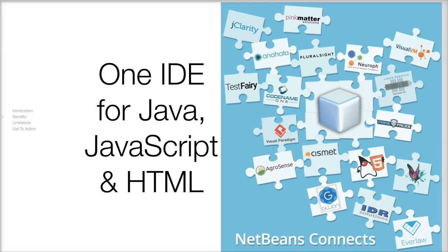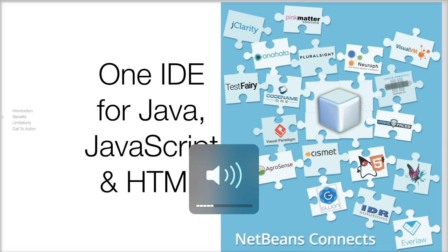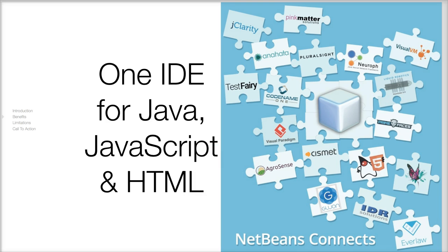Codename One integrates with three separate IDEs. NetBeans is the one we are highlighting in this integration. It includes amazing tools for HTML5, CSS, JavaScript, and Java editing all packed into one convenient package.